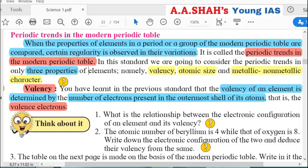Welcome to A.S.A.S.A.S. In this video, we are covering Chapter 2 of Science 1, Periodic Classification of Elements for Class 10. We are covering the last part, Part 3, starting with Periodic Trends in the Modern Periodic Table. We are studying periodic trends on three properties: Valency, Atomic Size, and Metallic/Non-Metallic Character.